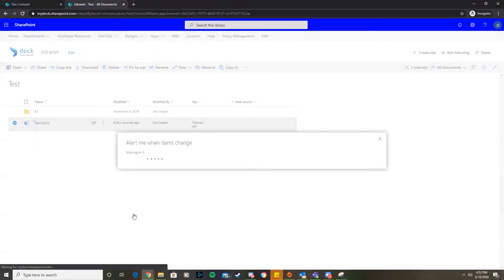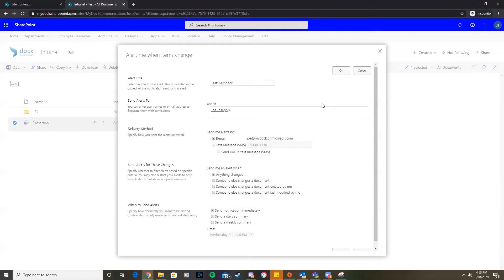In the Alert Me when items change dialog you can select and change the options you want. Now we can review all the details in this form and see what we want to pick before moving on.